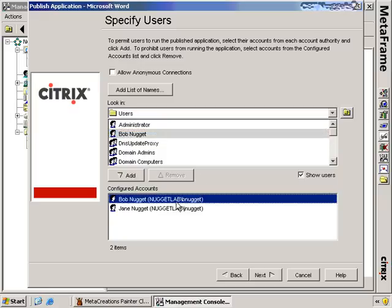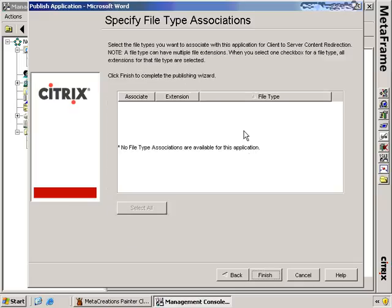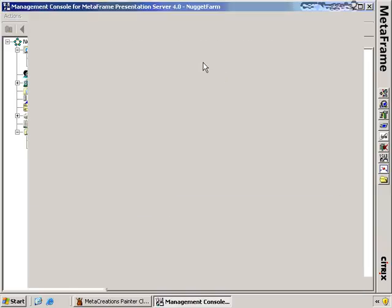For our demo, I'm more interested in getting everybody access to Microsoft Word, so I'm going to put domain users down here. If there were some file type associations with this application, I could choose those here and connect them to this published application. This is used anytime I'm trying to use client-to-server content redirection or Program Neighborhood Agent — for example, XLS for Microsoft Excel. I choose Finish, and now the published application is complete. Under my Applications node, I have this new Microsoft Word application.